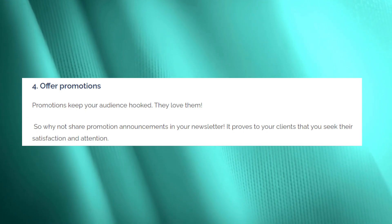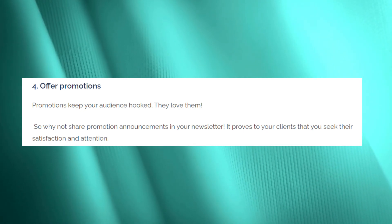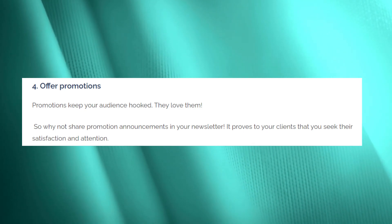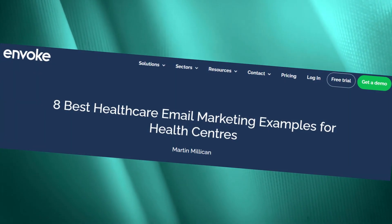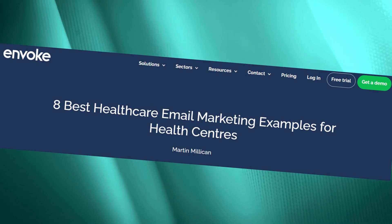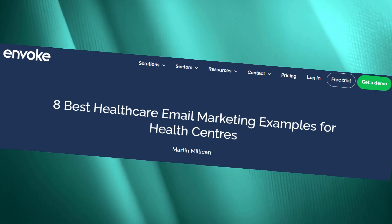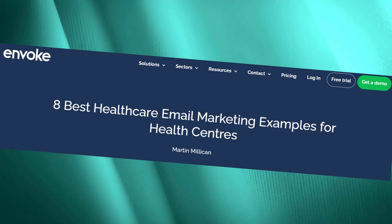Sharing tips with your audience showcases how considerate you are, and it reminds them how to stay healthy. You can also offer promotions in your emails. For more types of emails that you can send as a medical brand, visit Envoke's article '8 Best Healthcare Email Marketing Examples for Healthcare Centers.'